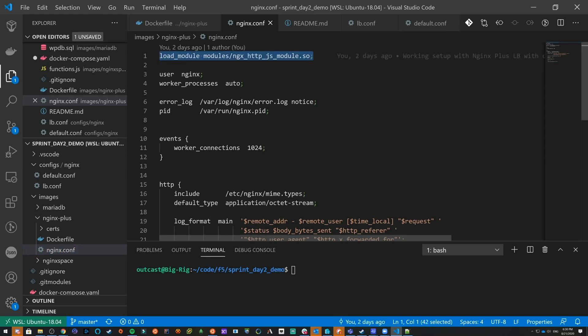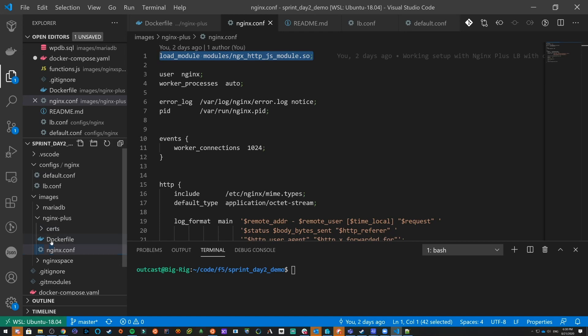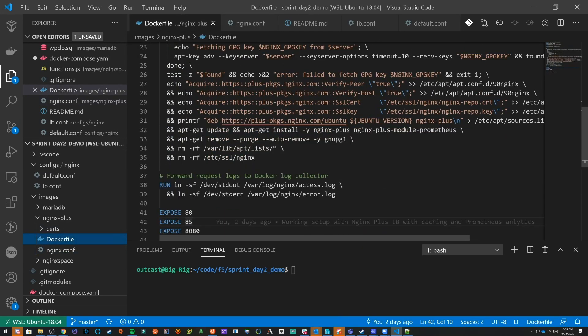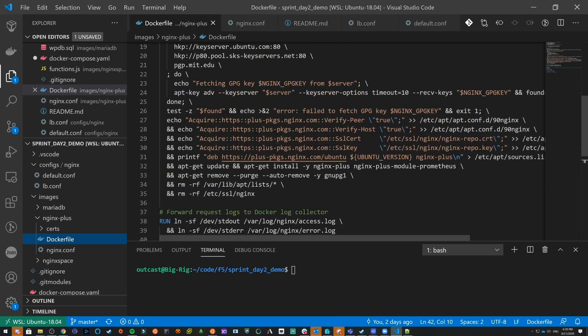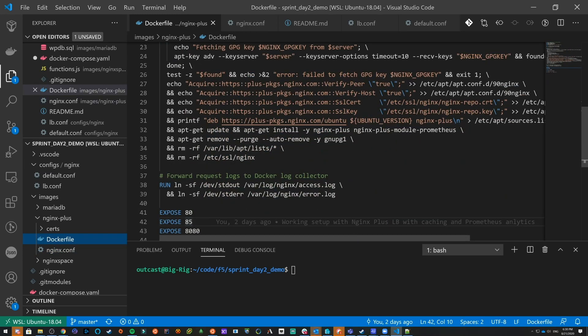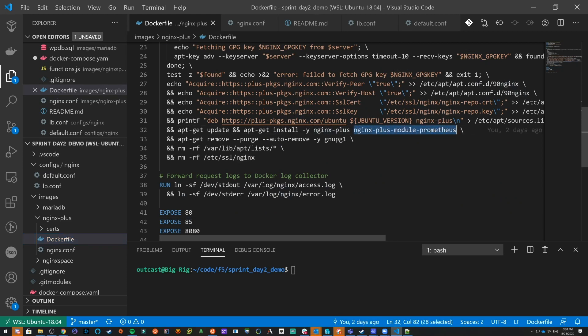The NJS module is what we use for Prometheus. Looking at the Dockerfile, when you build your container — or if you're running on a VM — you need to install the Nginx Plus module for Prometheus. That includes the NJS script that allows for the exporting of analytics for Prometheus.